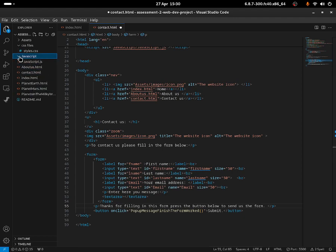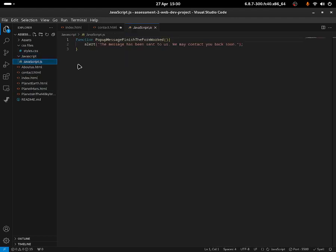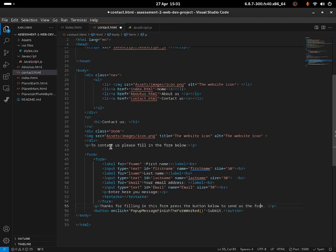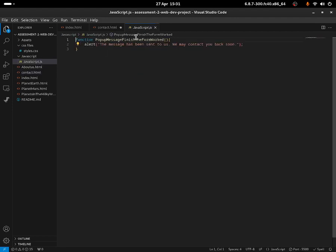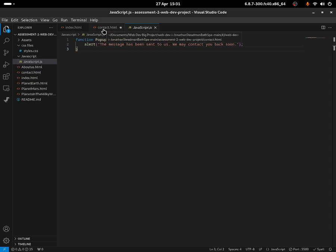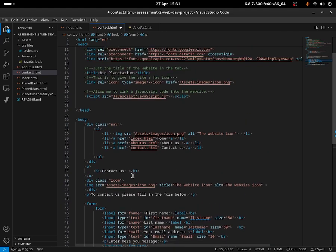Going into the JavaScript file — javascript.js — it only has one line of code. We have a function called 'popupMessage' with 'finishFormWorked'. Inside we have an alert, which shows up the popup message when the user clicks the submit button. The alert basically shows a warning to the person as a popup. That's basically it — it's just a very simple JavaScript file. Nothing special, nothing great, but it does the job.